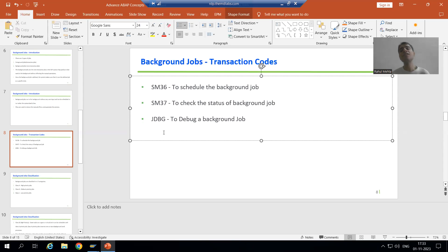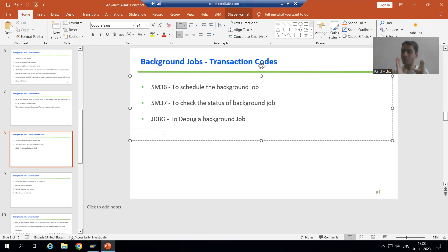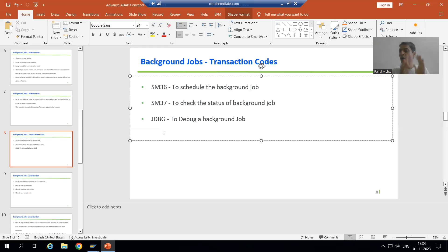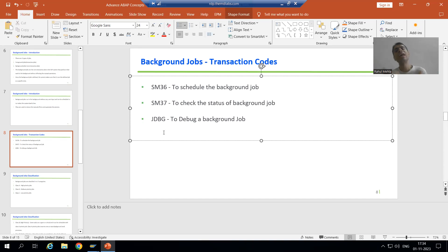In the next video we will see how to debug an active job. In this case, the job was finished before we debugged it. But in real-time projects there are many scenarios where we want to debug while the job is still running — not after it finishes. We want to identify the issue at the point of time the job is running. So in the next video we will see how to debug an active job. Thank you.